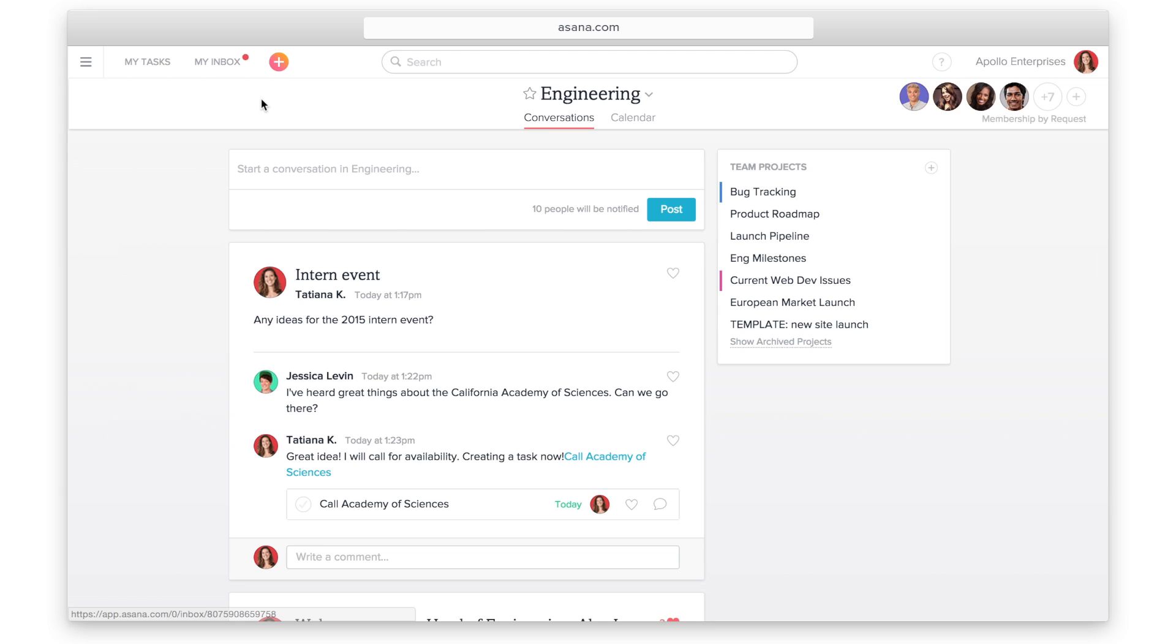Projects and tasks are the building blocks of Asana. I'll show you how to use them to track your work. When you have a deadline to hit, an initiative to kick off, or need to make a shared list of tasks, create a project.